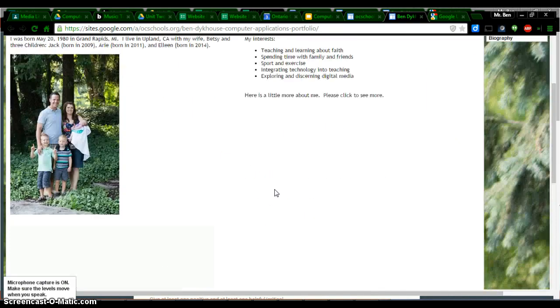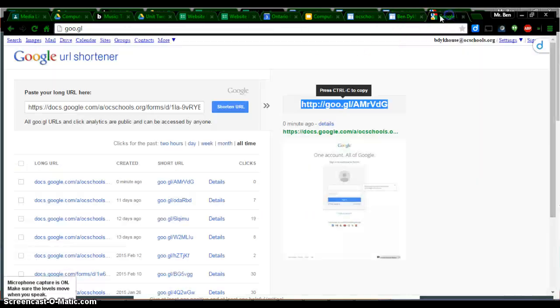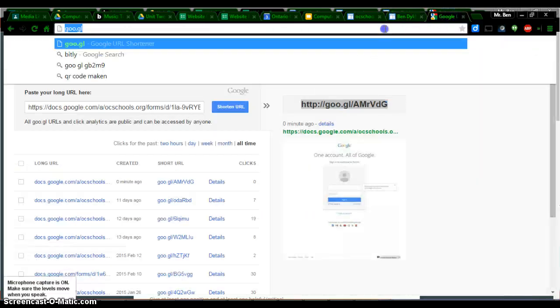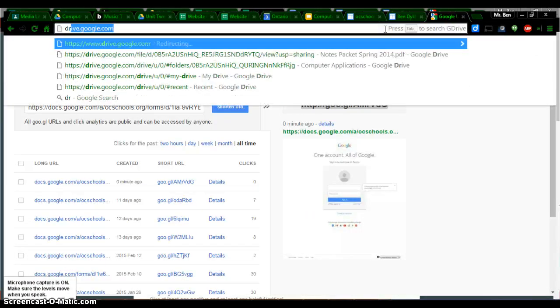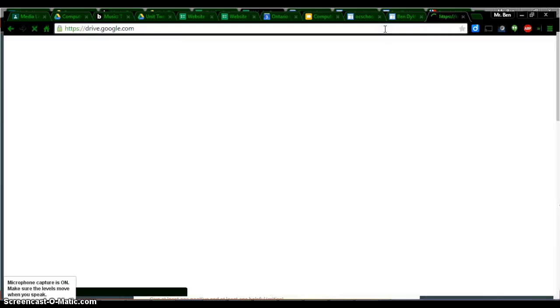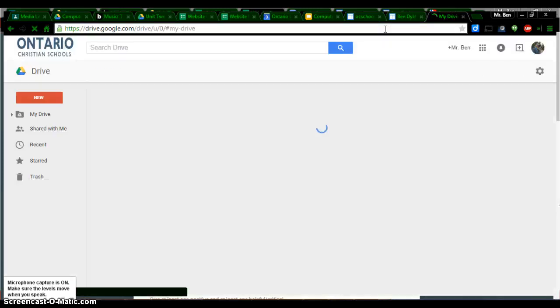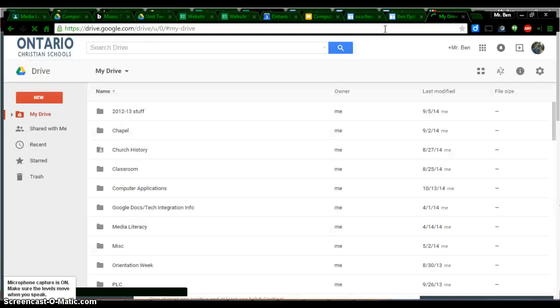The next thing we're going to do is open your Google Drive. There's a few different ways you can do this. Just type in Drive and your Google Drive will be open. Maybe it is already.